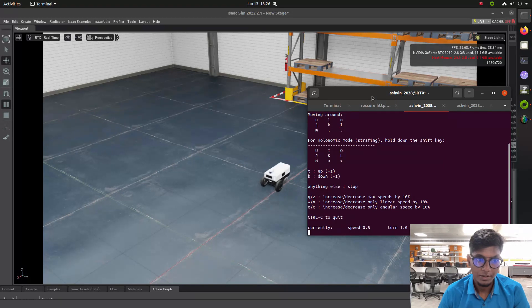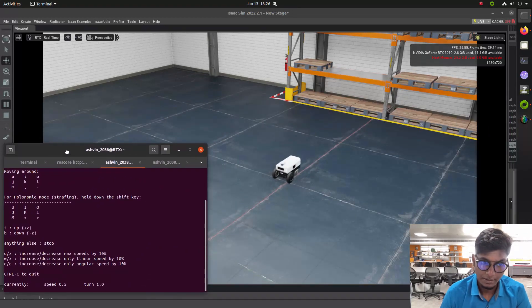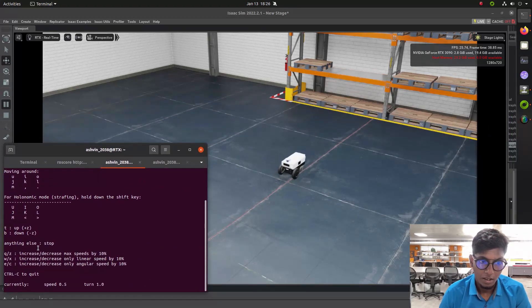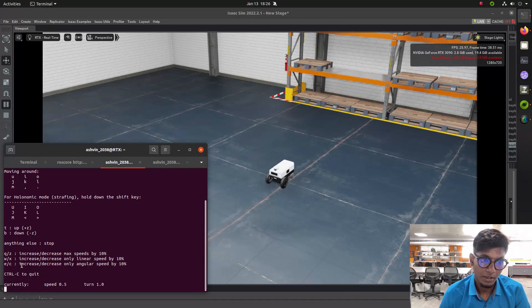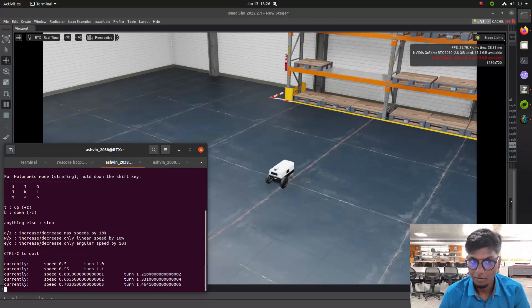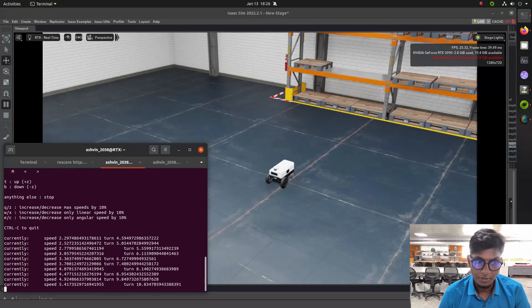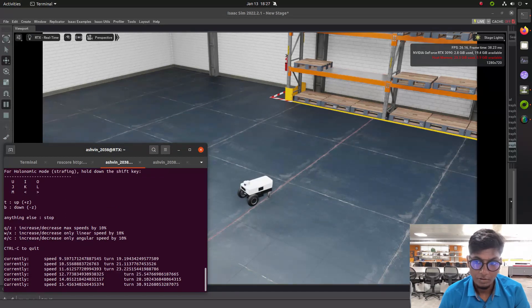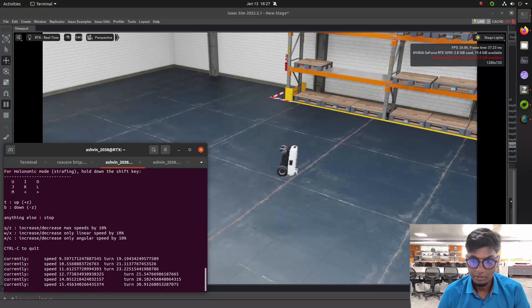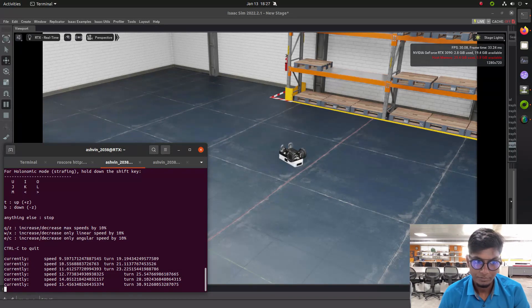In the next video, we'll see how to integrate the LiDAR sensor, then depth cam, then making the TF, after that we'll make the map and autonomous navigation. You will learn photo-realistic simulation and make your own robot model in a simulation environment. You can see the robot is now in action. Thank you, see you in the next video.